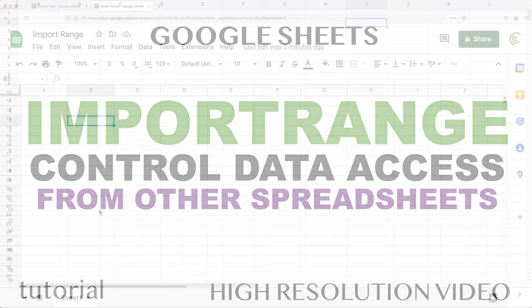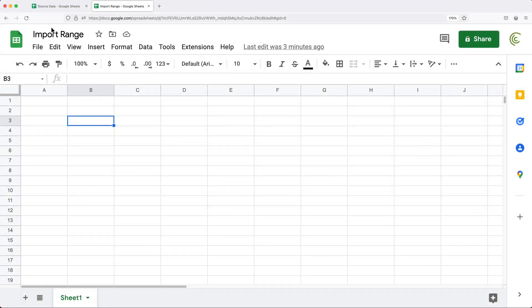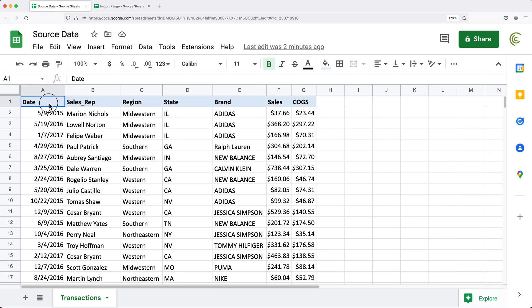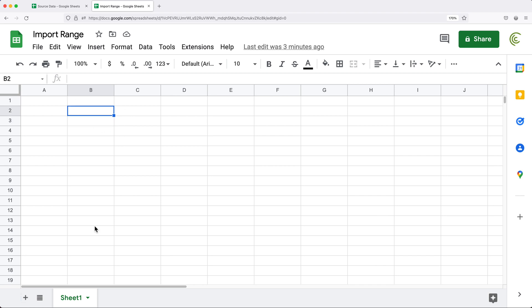In this video, we're going to talk about issues you may face when you use the IMPORTRANGE function to get data from different spreadsheets and how you can actually address those. So for example, if we have this spreadsheet with this data and we wanted to grab some of it and move it to this spreadsheet right here, we would use the IMPORTRANGE function.